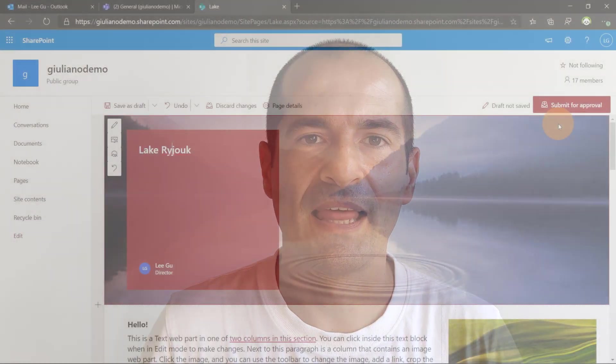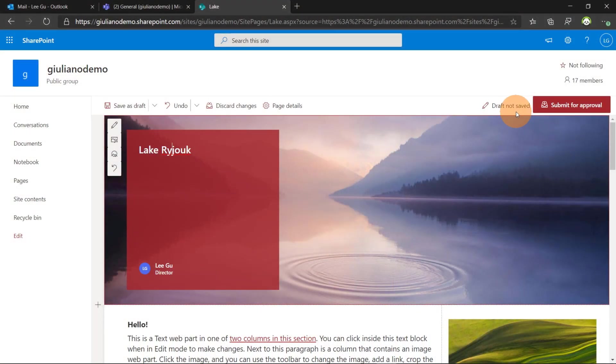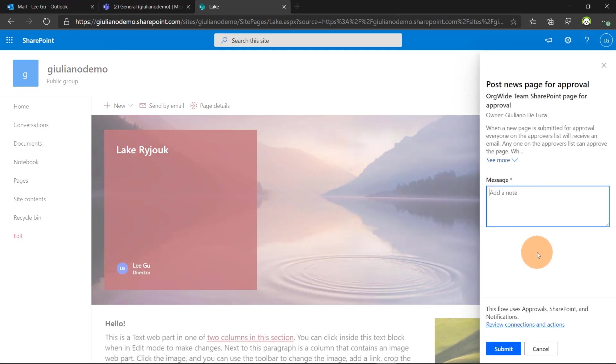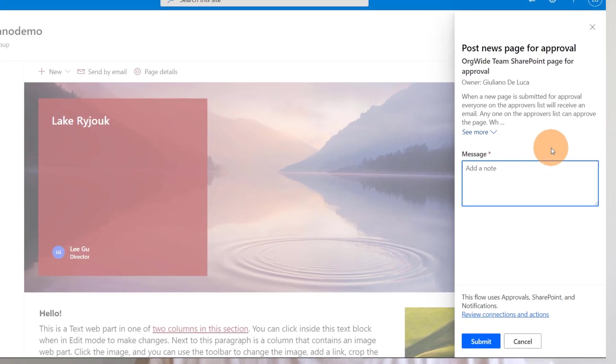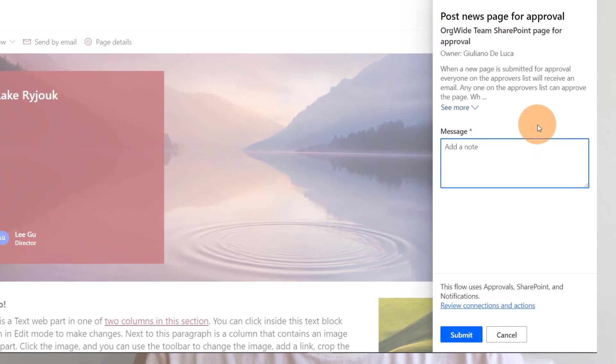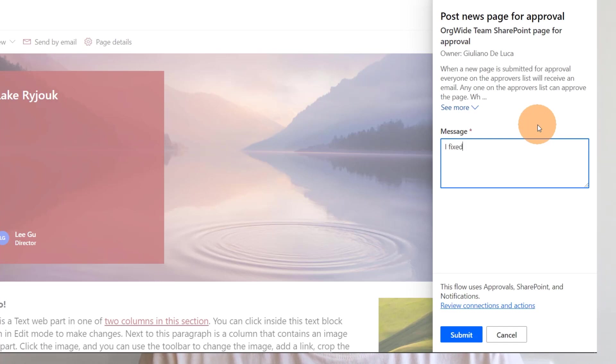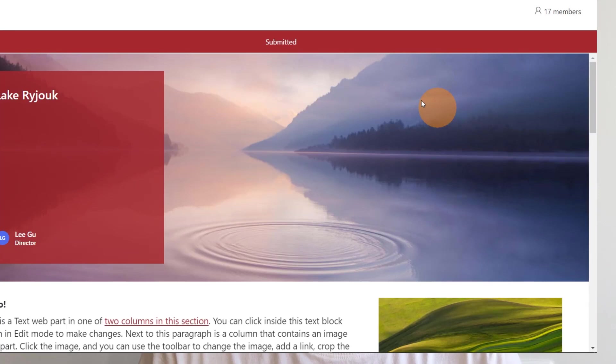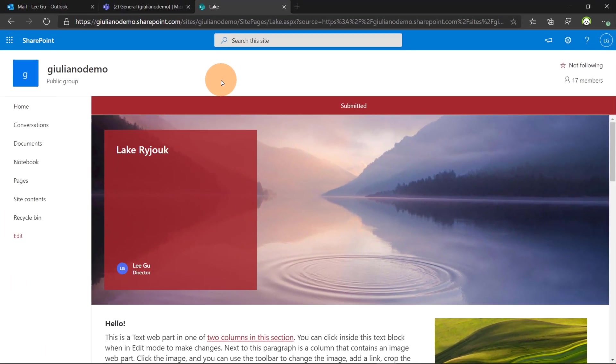SharePoint allows you to build easily with just few clicks an approval workflow. This solution that I'll show you is based on Power Automate and allows you basically to decide and review a news or SharePoint page when this should be available for all users in the SharePoint site or in the Microsoft team. Let's go and I'll show you every step to achieve this goal. Let's jump on my PC.